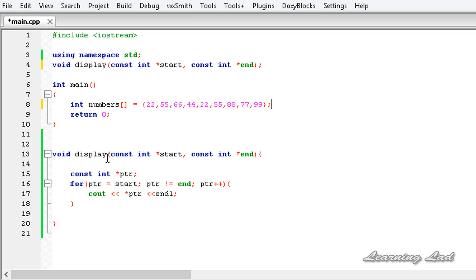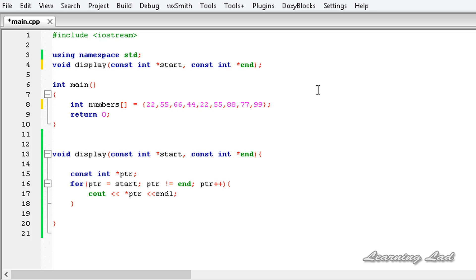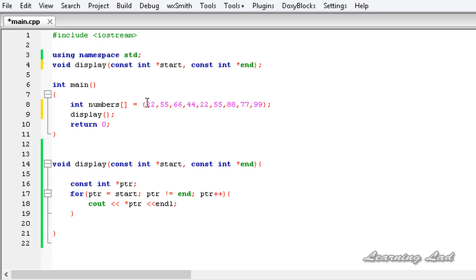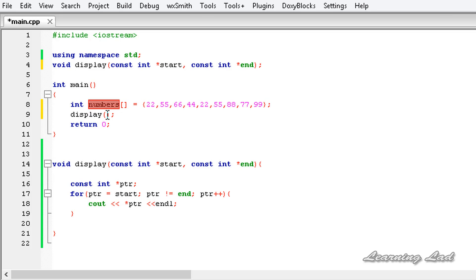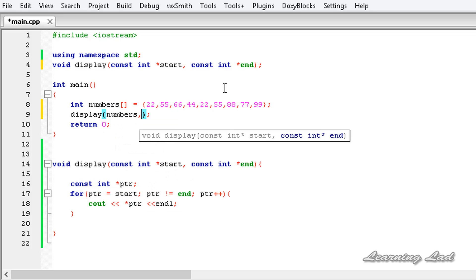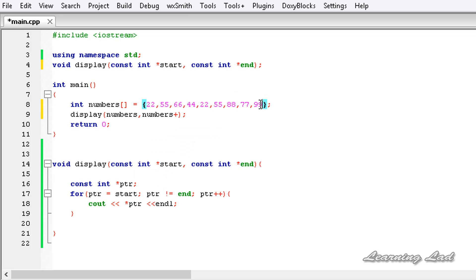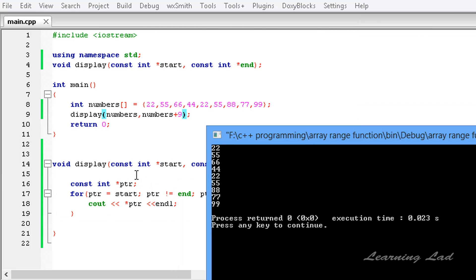The next thing we are going to do is call the display function and pass the array element ranges, and our function is going to display the values using those ranges. So I am going to call display — for the first time we are going to pass the whole array. To do that we pass the starting point, which is numbers, and then we write numbers plus 9 because that is one more than the last index. I am going to save this, build and run. Now you can see our function has successfully printed the array elements using the ranges passed to it.